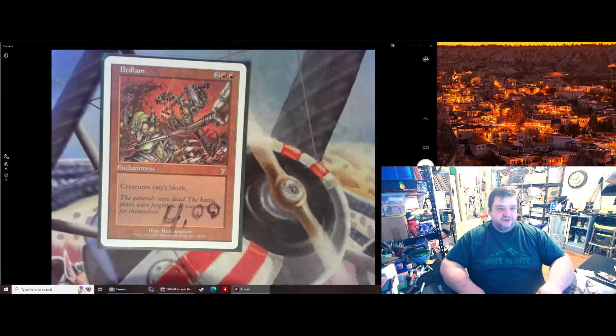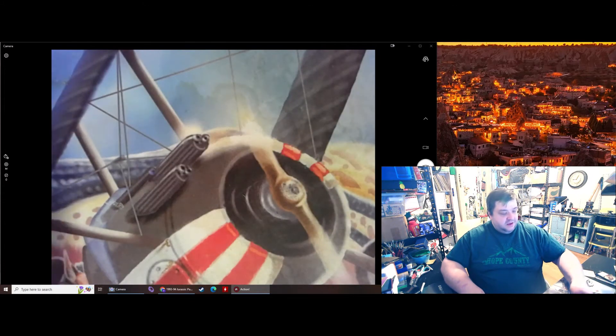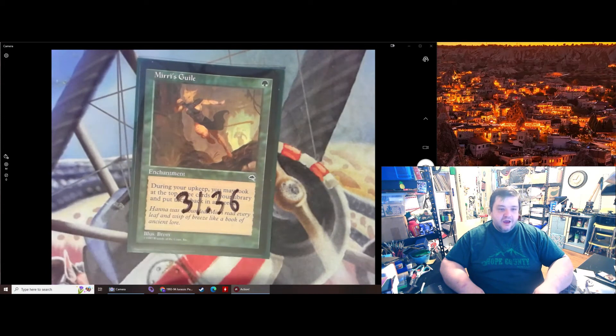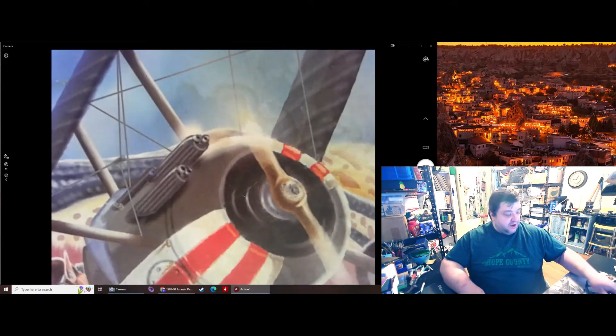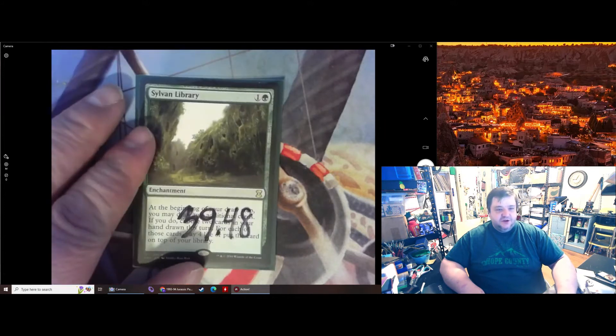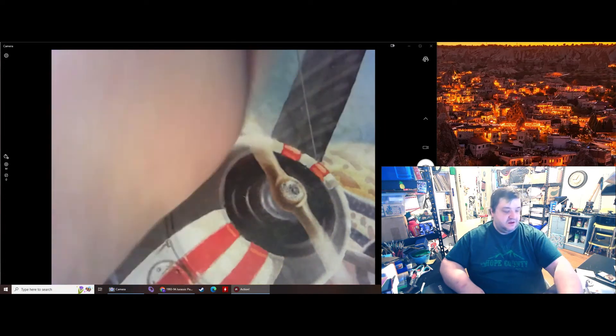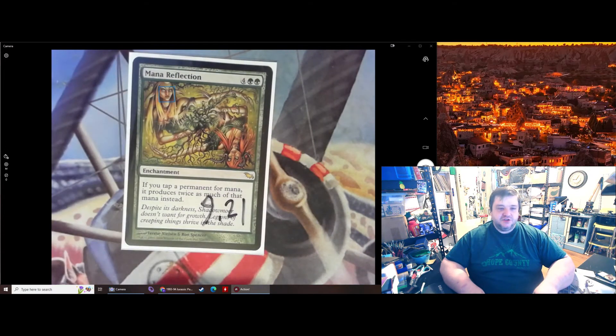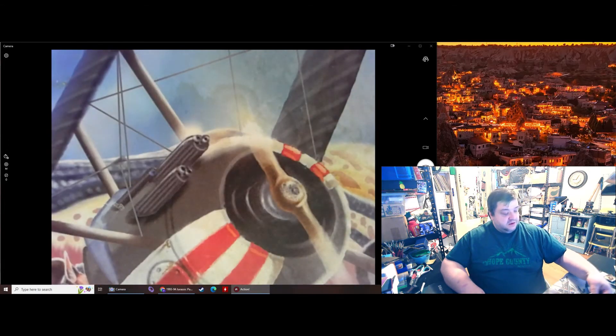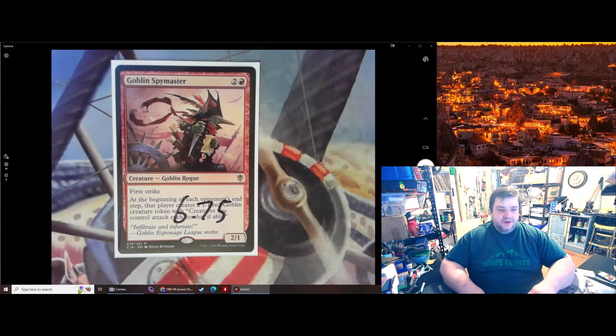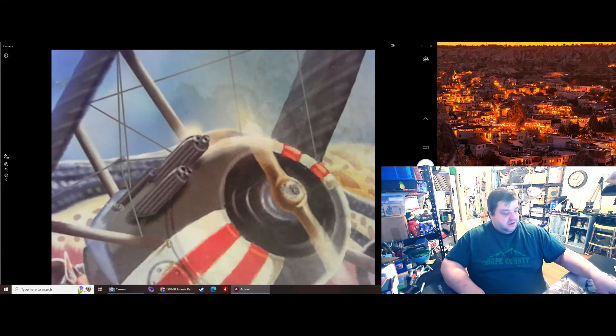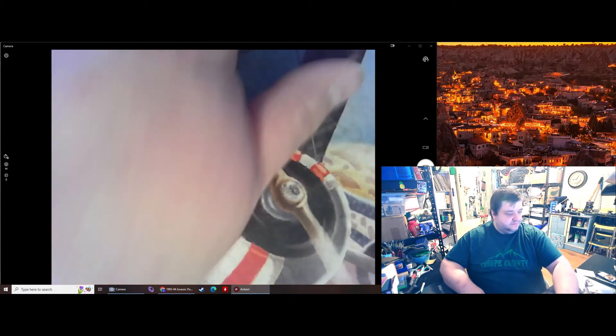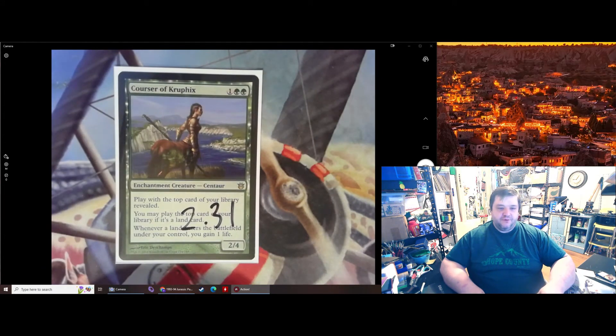Now, all these cards are in nice shape. None of these are wrecked. You don't have to worry about that. Sylvan Library, $39.48. Mana Reflection, Original Shadowmoor, $9.21. Double your mana. Goblin Spymaster, Commander 2016, make some Goblin Tokens. Corrective Village, make everybody draw a bunch of lands. Corsair of Crufix. You know you want to play with the top card of your library field. $2.31.